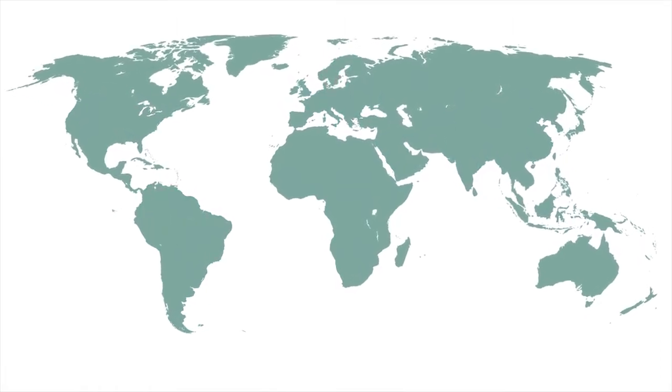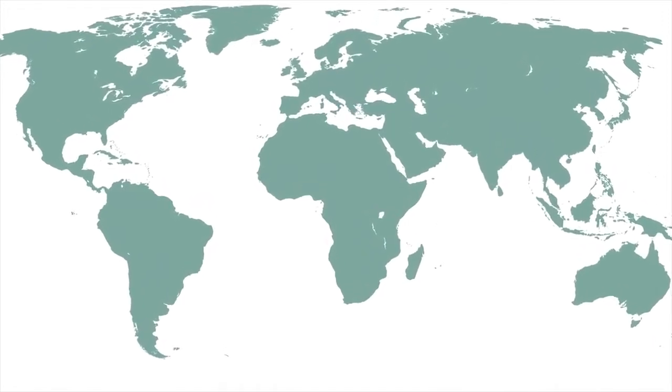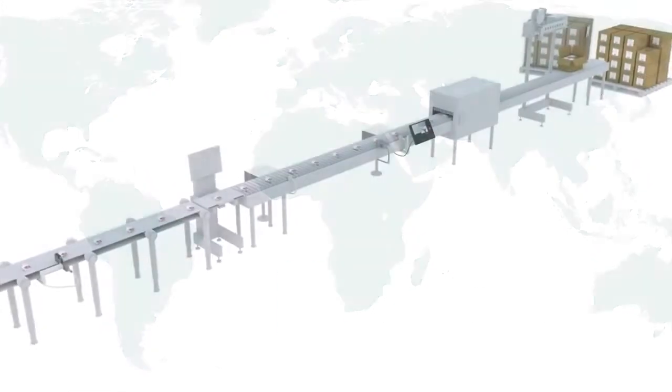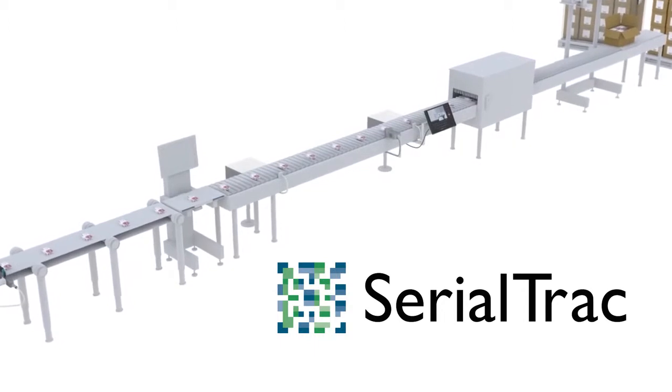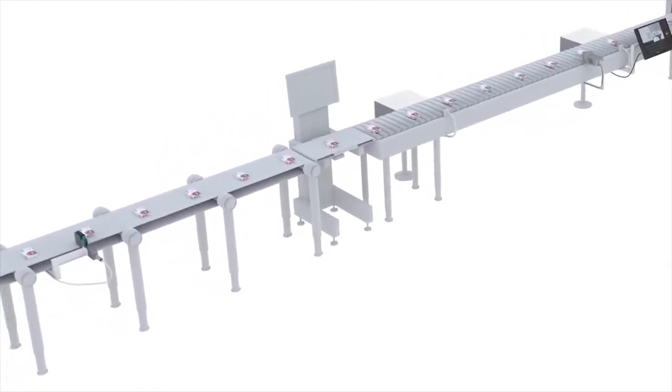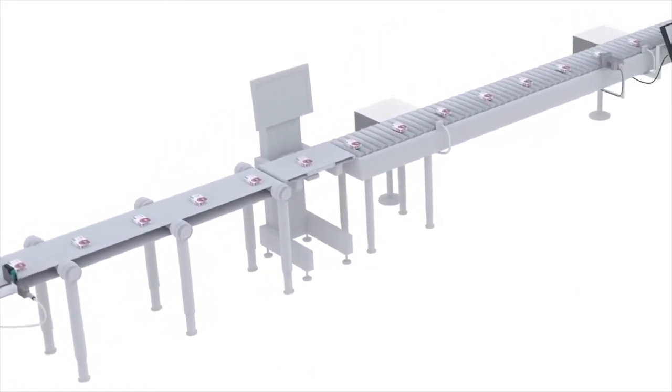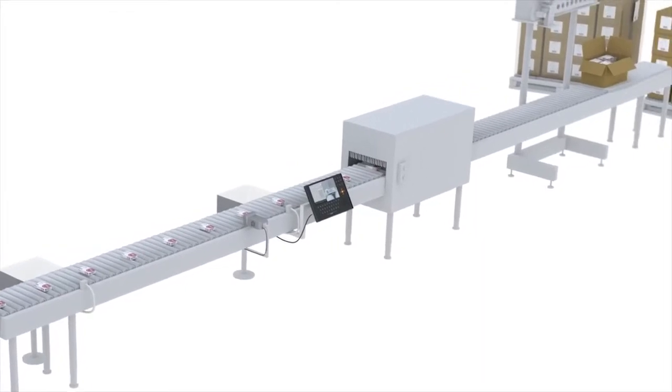In response to the new and emerging requirements facing manufacturers, Domino has introduced SerialTrack, a complete compliance solution for the serialization, aggregation, and verification of unique codes.